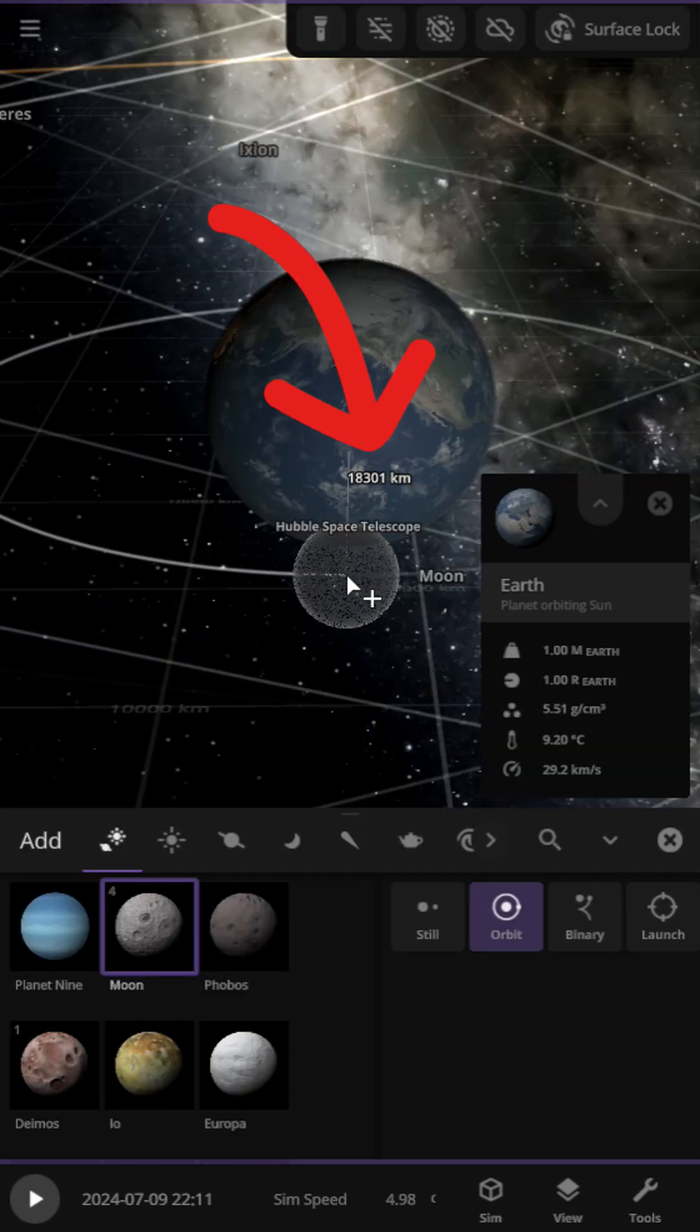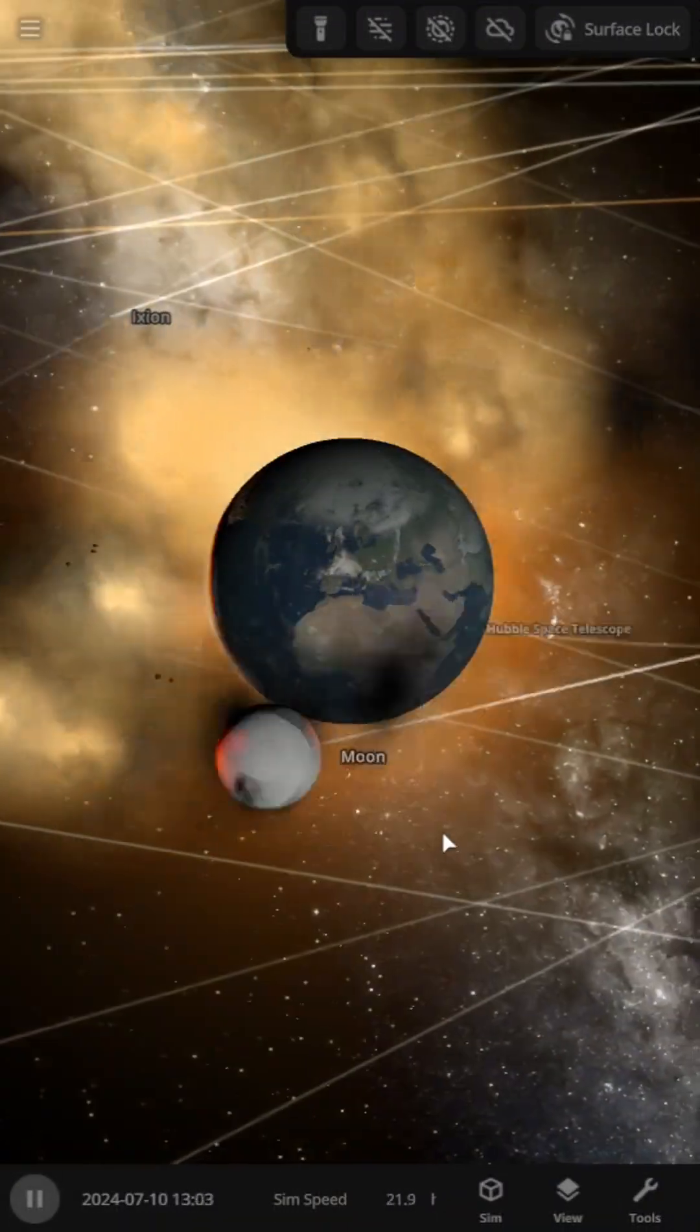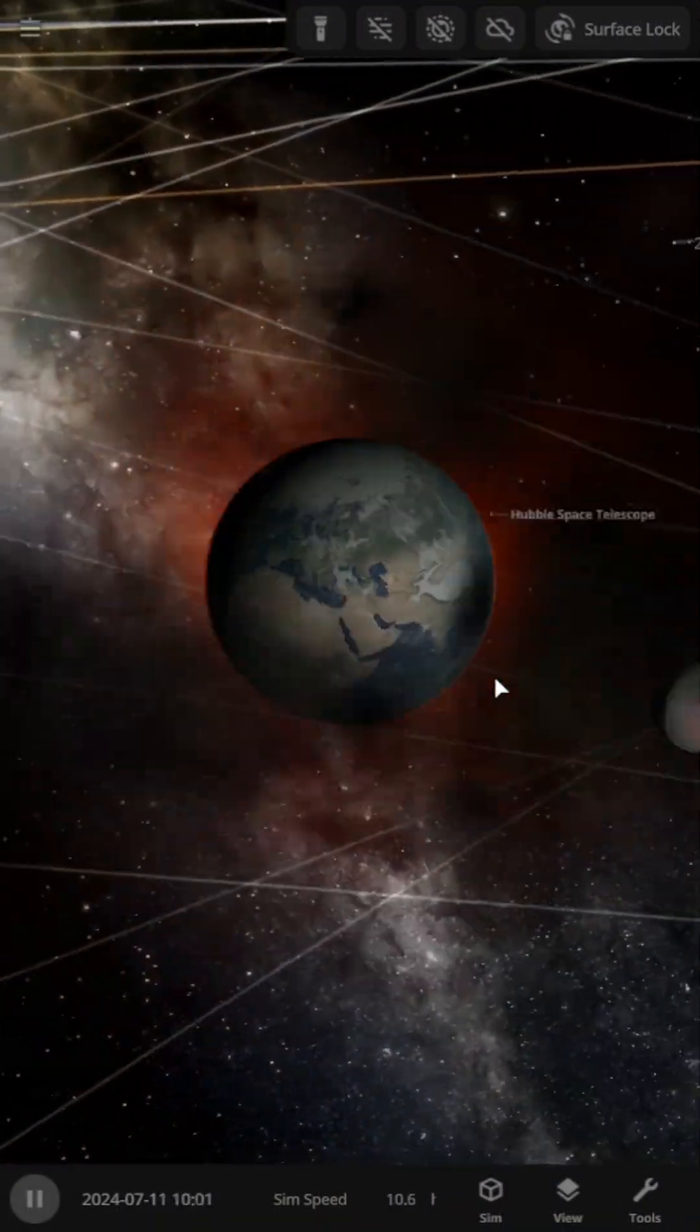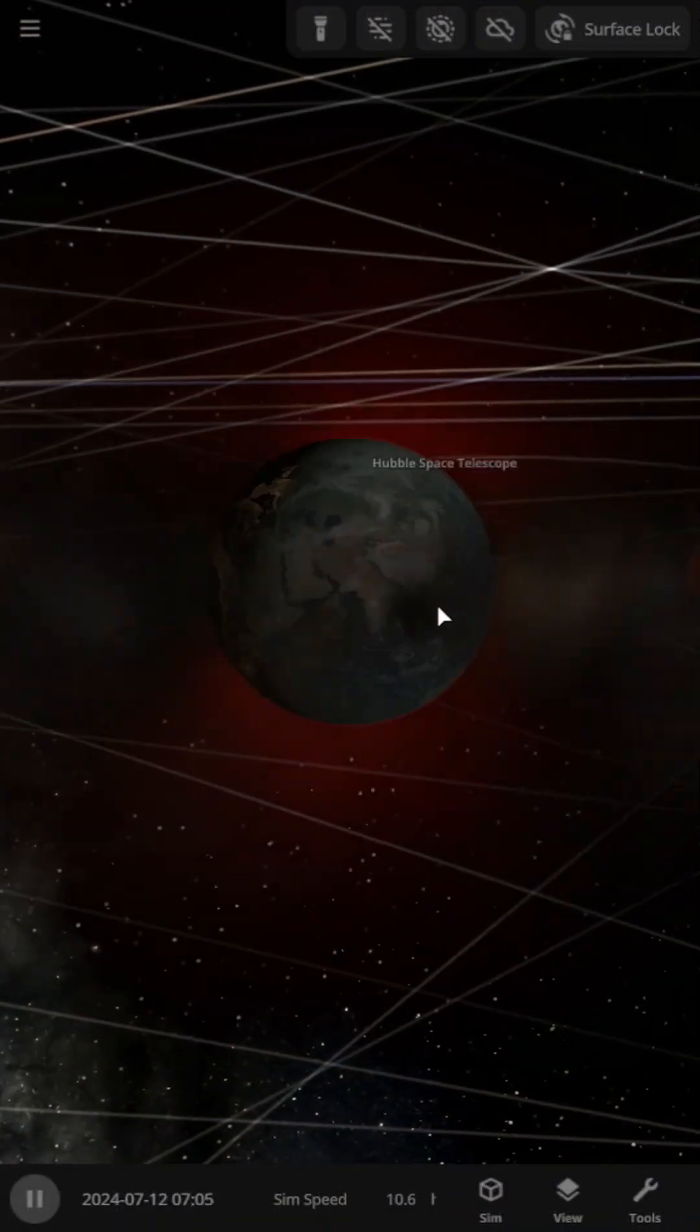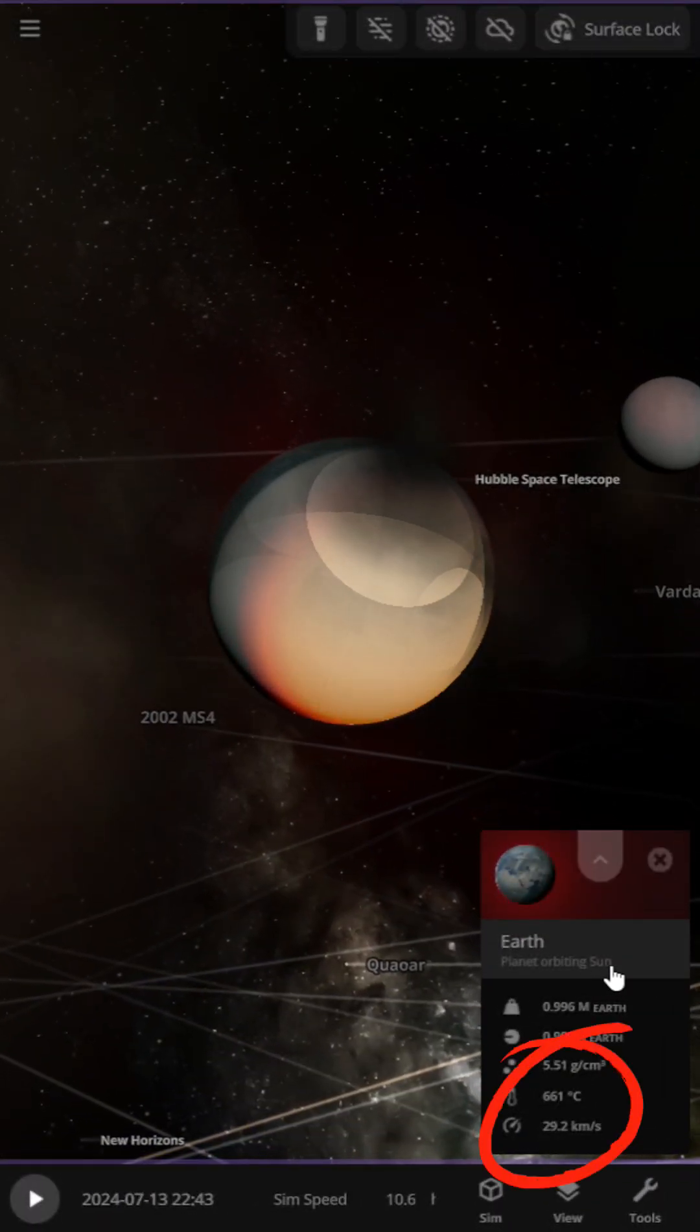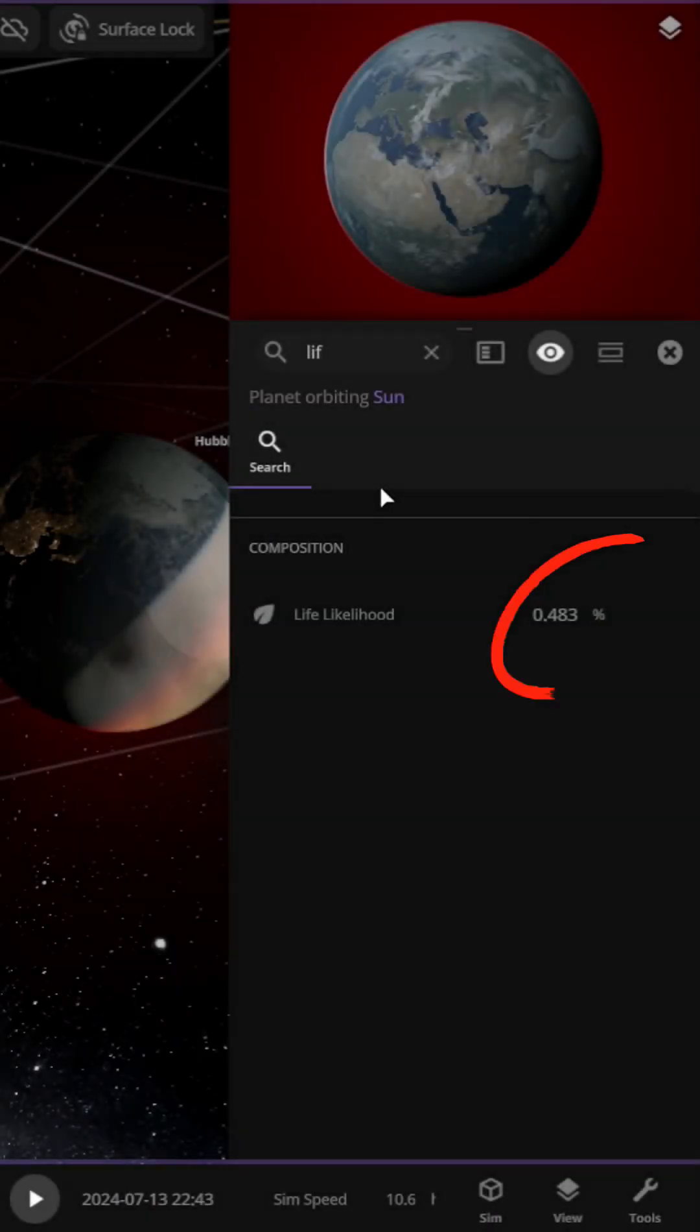Now, let's lower the distance to 18,301 km, which is 169 km below our value. It appears the Moon is breaking apart and its fragments are hitting the Earth.